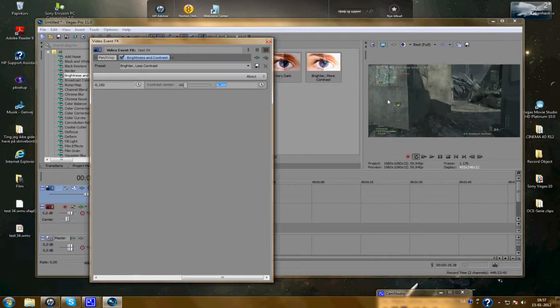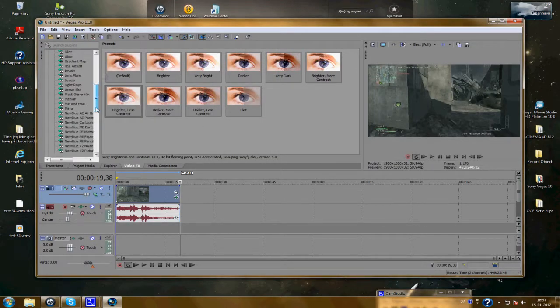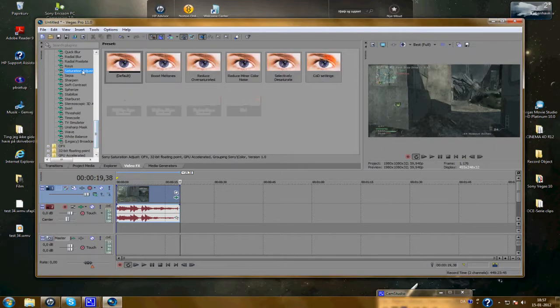Effect over here. And we're going to add some saturation adjust. I made my own settings, so just follow this.